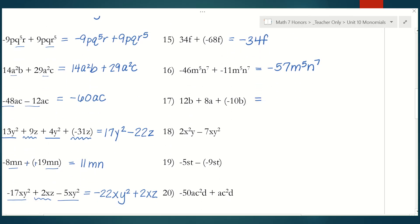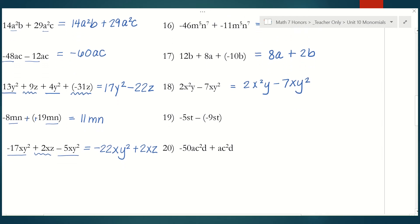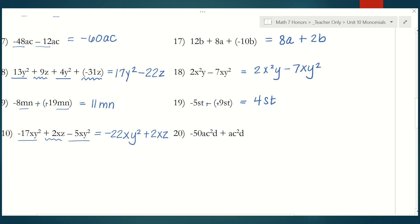Number 17 — there are no like terms to combine here, so I'm going to leave it as 8a plus 2b. Number 18 — these are not like terms, and so I cannot subtract them, and my answer stays as is. Number 19 is 4st. And lastly, number 20 is negative 49ac squared d.